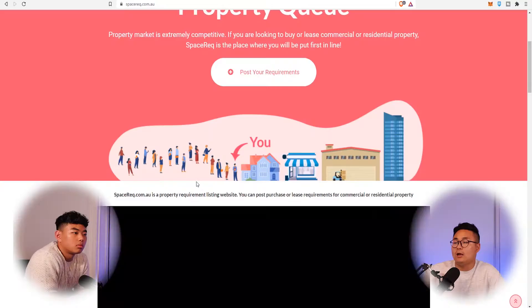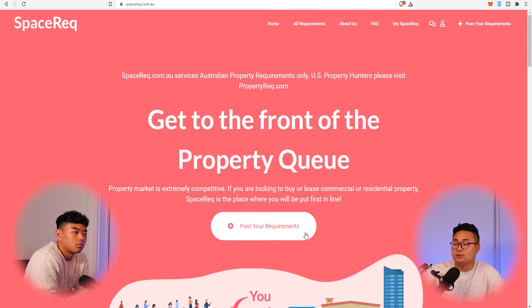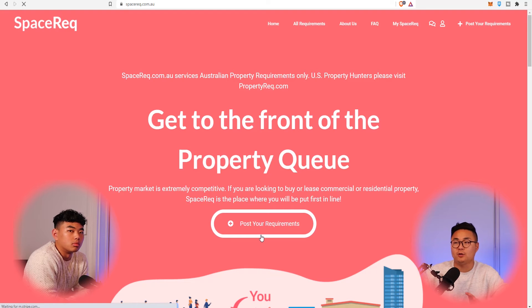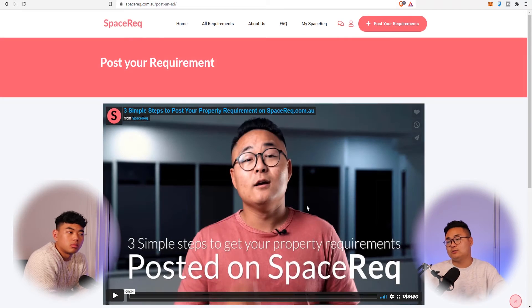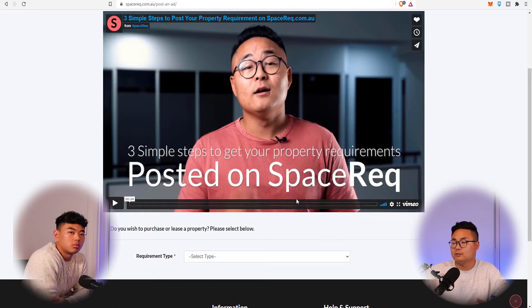A lot of real estate agents will do a text message blast to their known database saying, 'Hey, I've got this for sale,' but that's often retrospective data — it's not people who are active in the market right now. What you can do instead is hop on to SpaceRec and post your requirement, and you'll go straight to exactly what you're looking for.